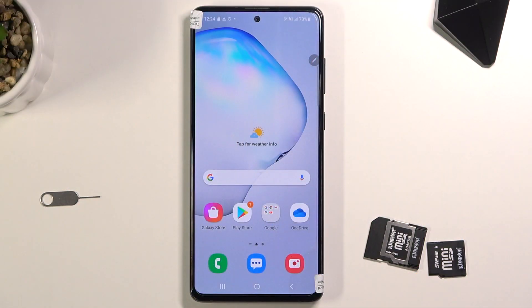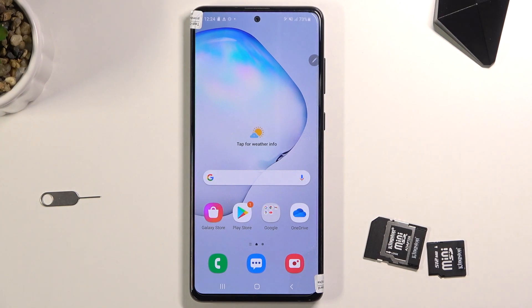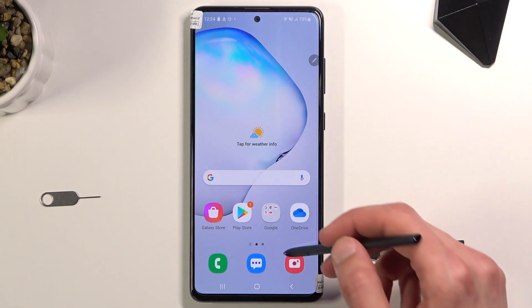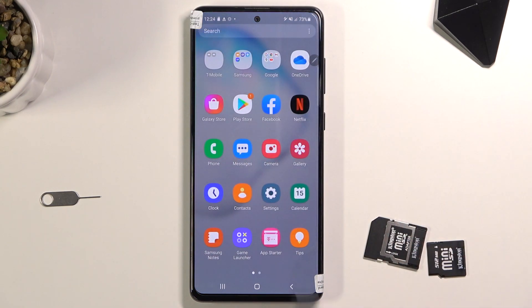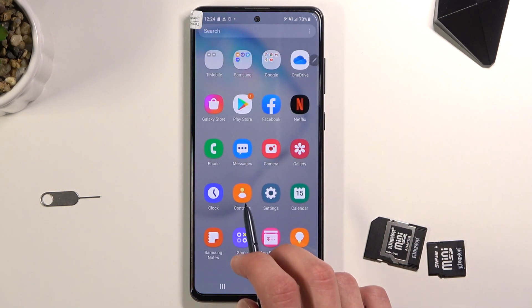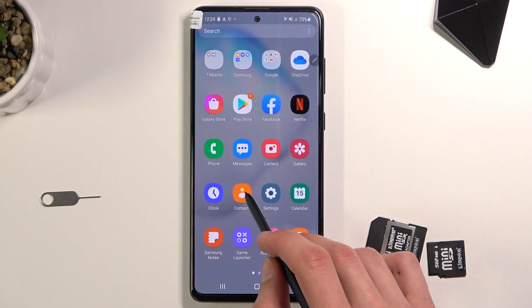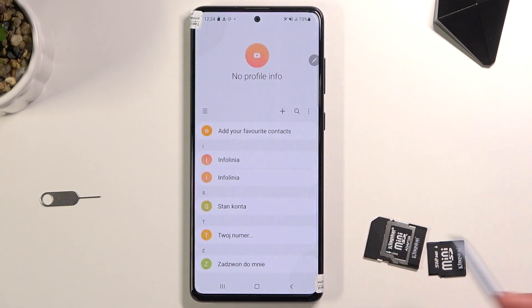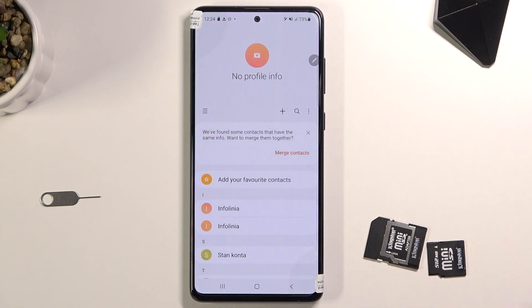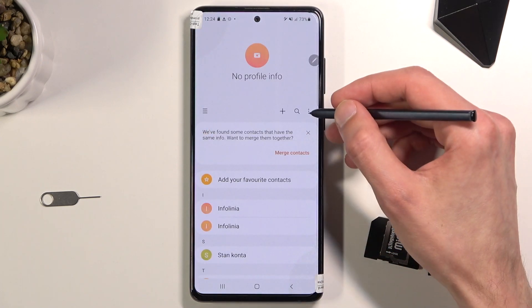Welcome from your Galaxy Note 10 Lite. Today I'll show you how to copy contacts from your SIM card to the device. To get started, let's open our Contacts application right over here, and then tap on the three dots.